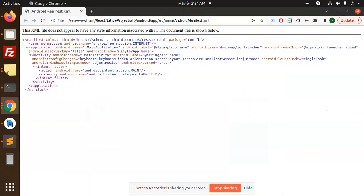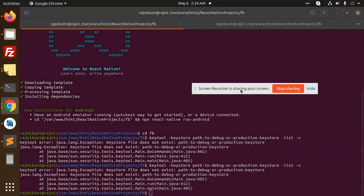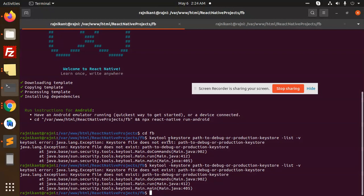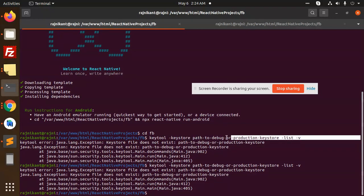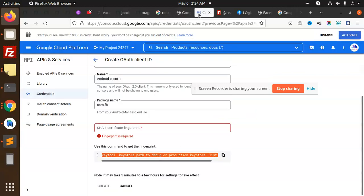Hello friends, in this video we are trying to solve the issue with the keystore path for debug and production key lists. I'm trying to get the SSH key for Google credentials.